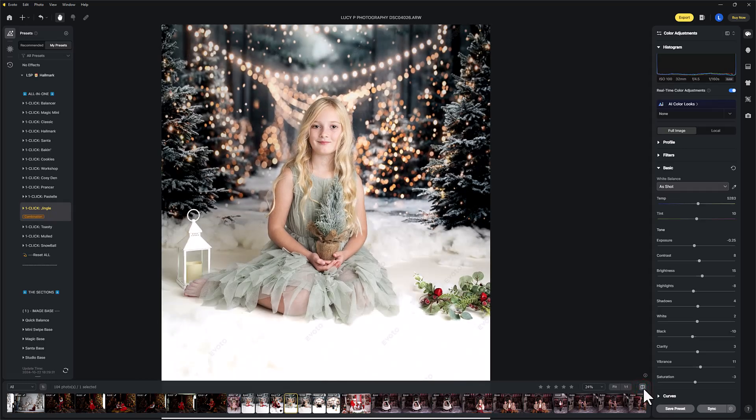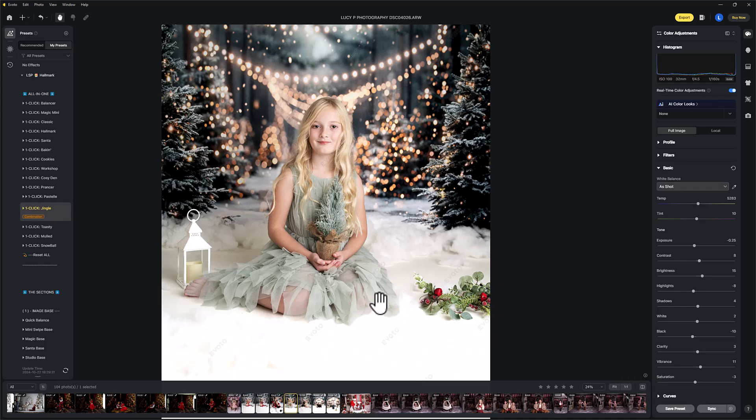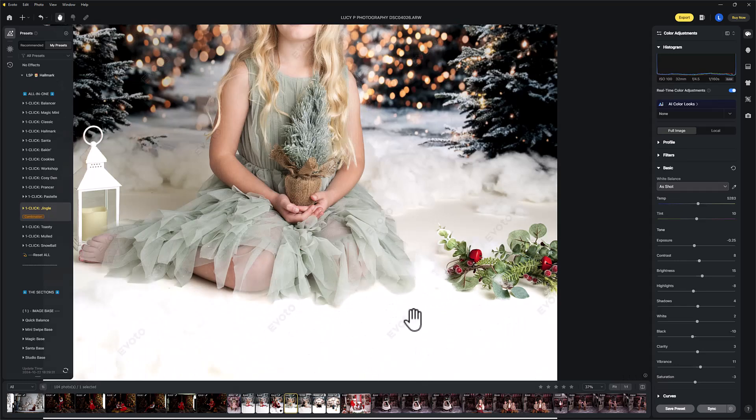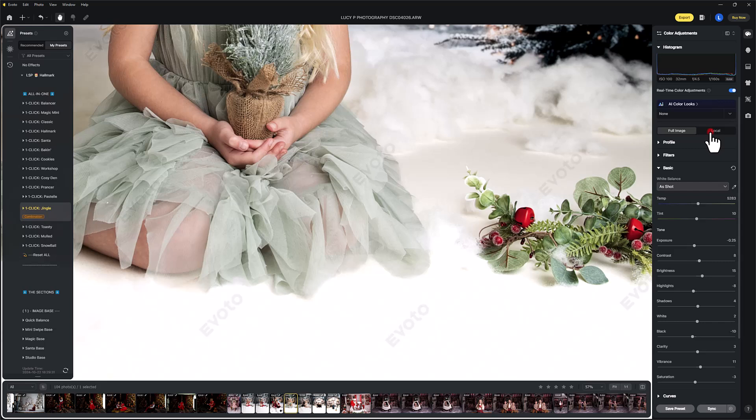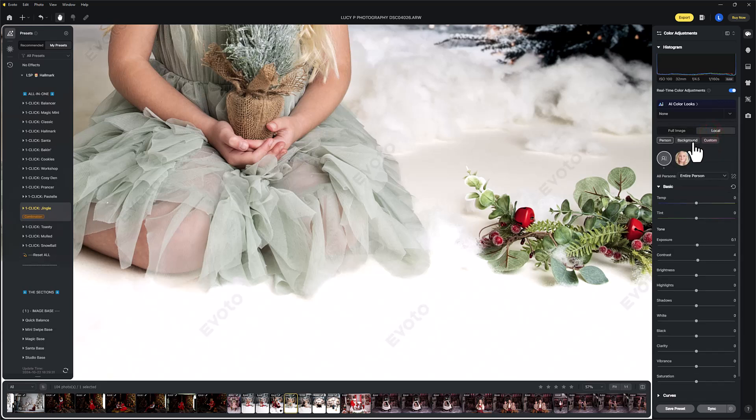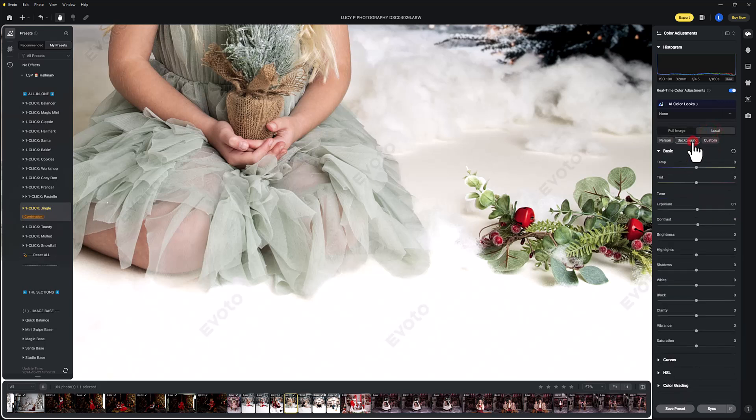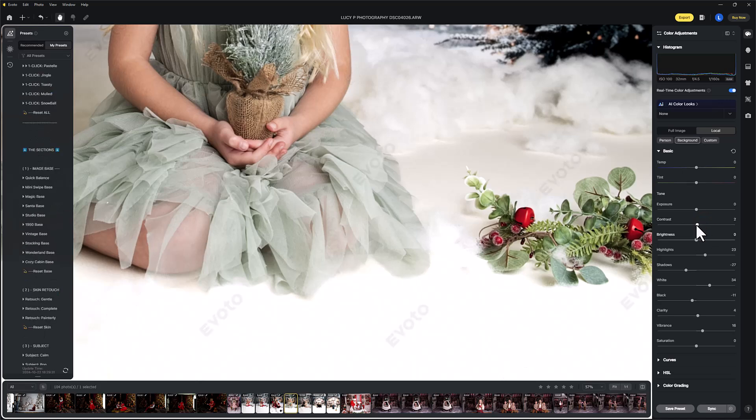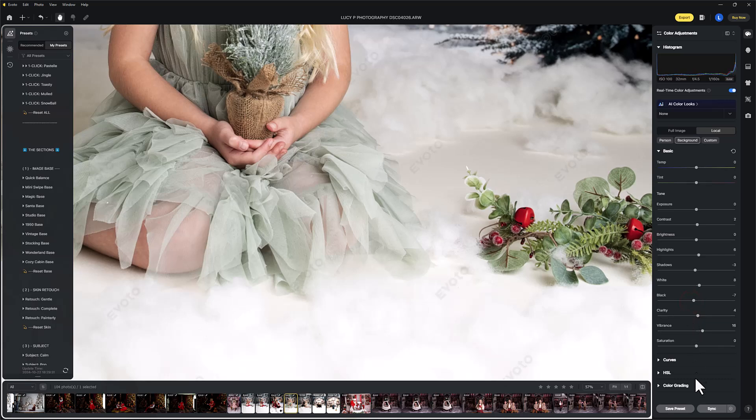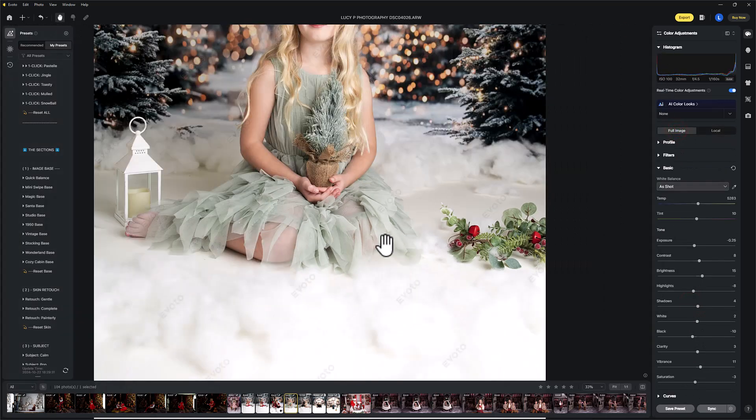Now sometimes Evoto might do something a little bit funny when it's going between background and subject. So you can see here, because it's very light and there's not a lot there, Evoto has masked this. So if you click on local and background, you can just kind of take this away a little bit by tweaking these sliders, or you can hit the reset button. Let's go back on full image.